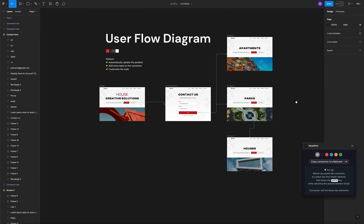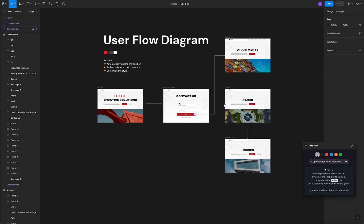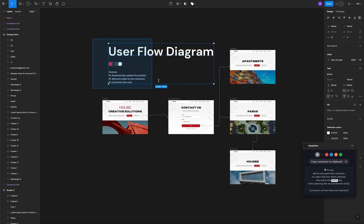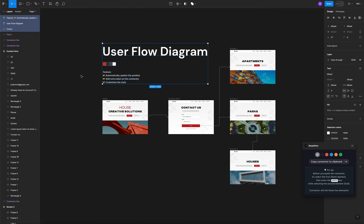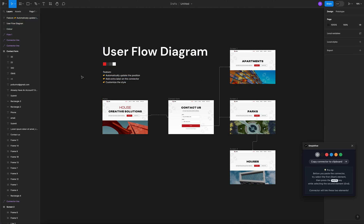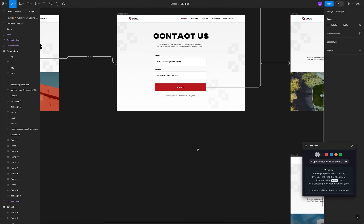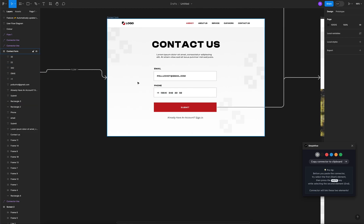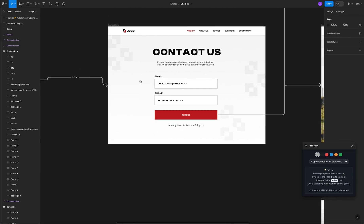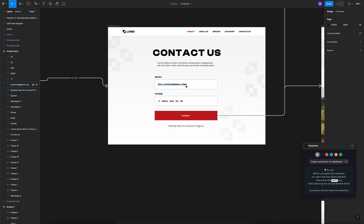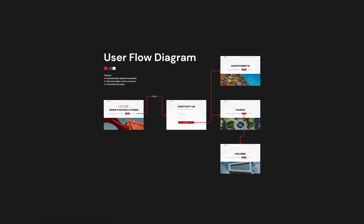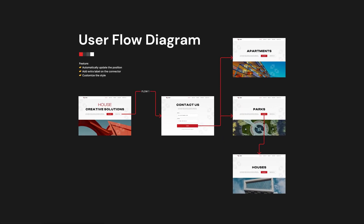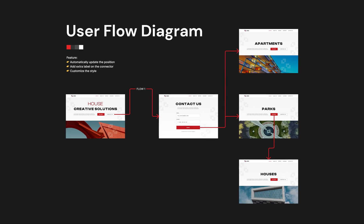This is how you create user flow diagrams in Figma. If you guys have any questions or want to reach out to me, this is the email you can contact me on. If you have your designs and would like me to give you feedback, send your Figma links to this email and I'll have a look. I will create a video where we'll break it down and discuss it. Thank you so much for watching this tutorial and have a great day.